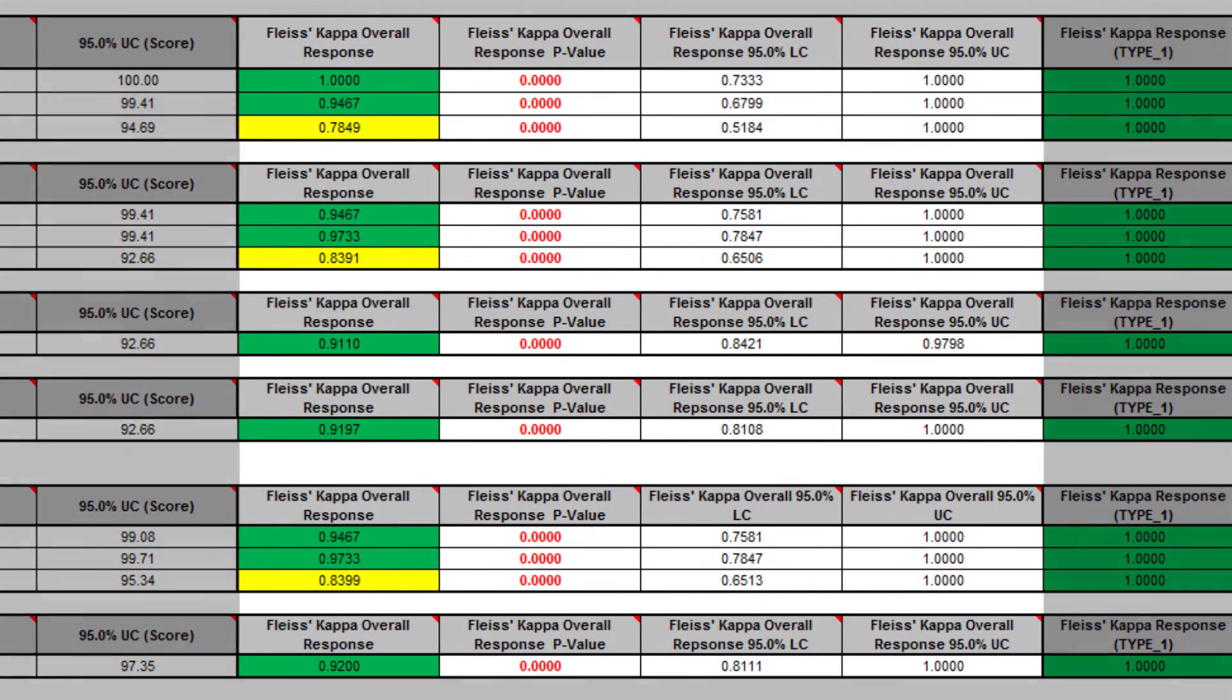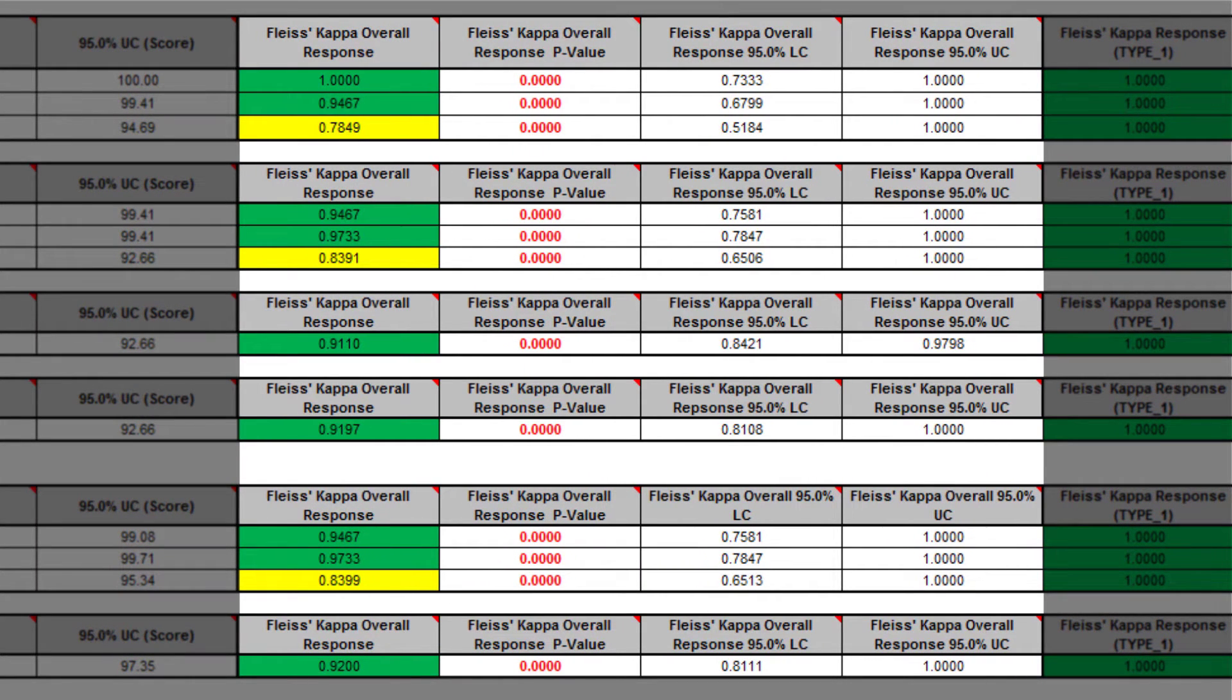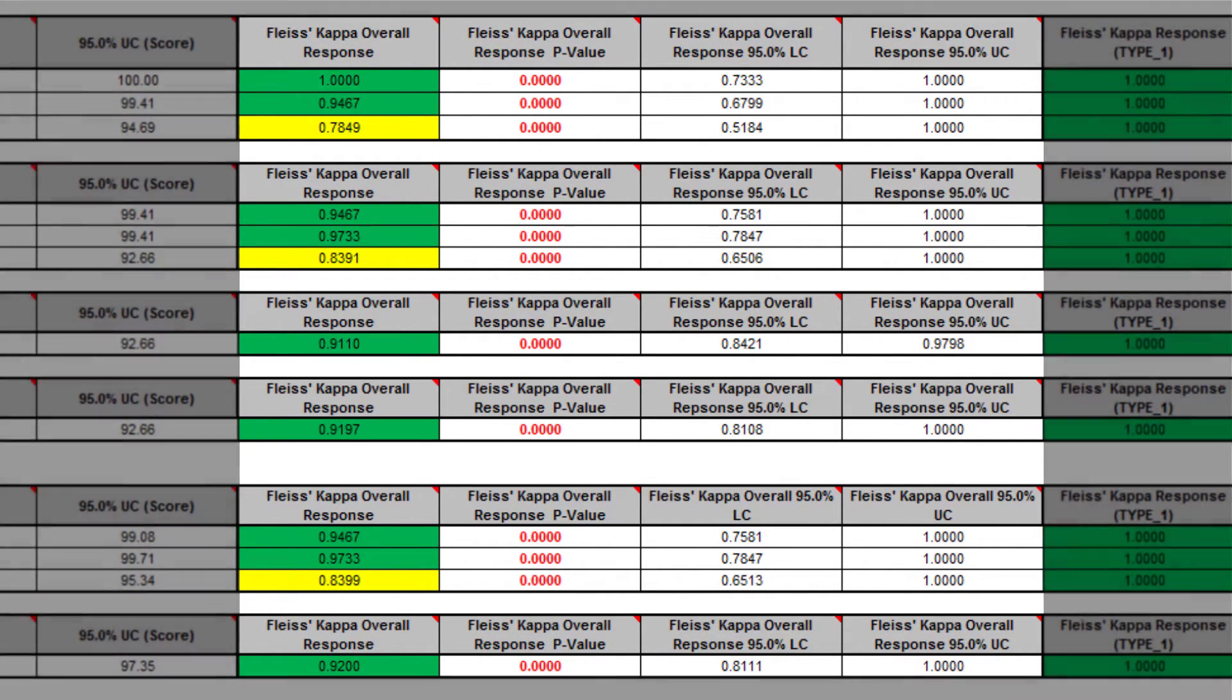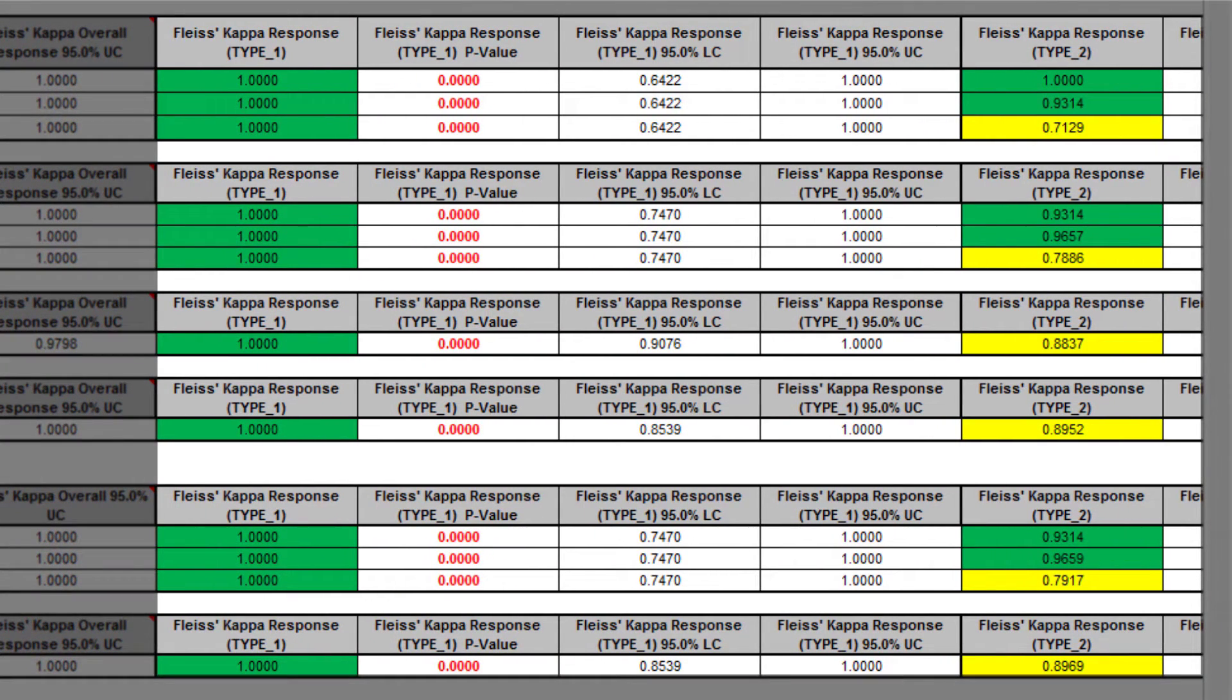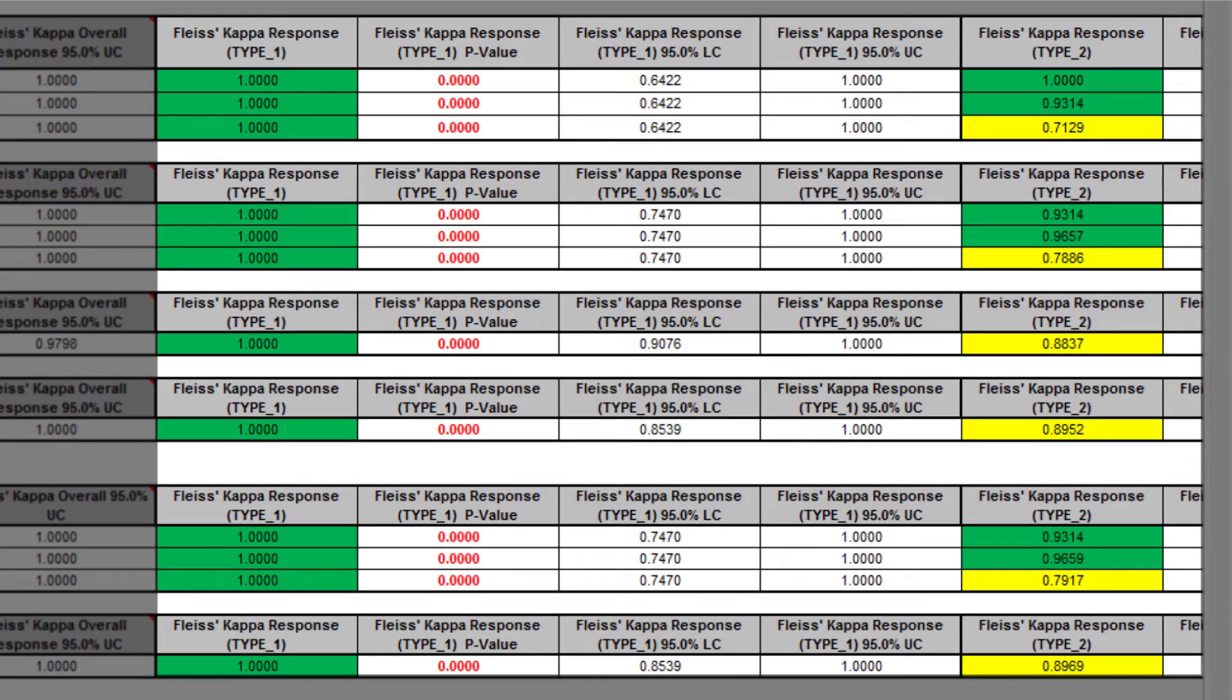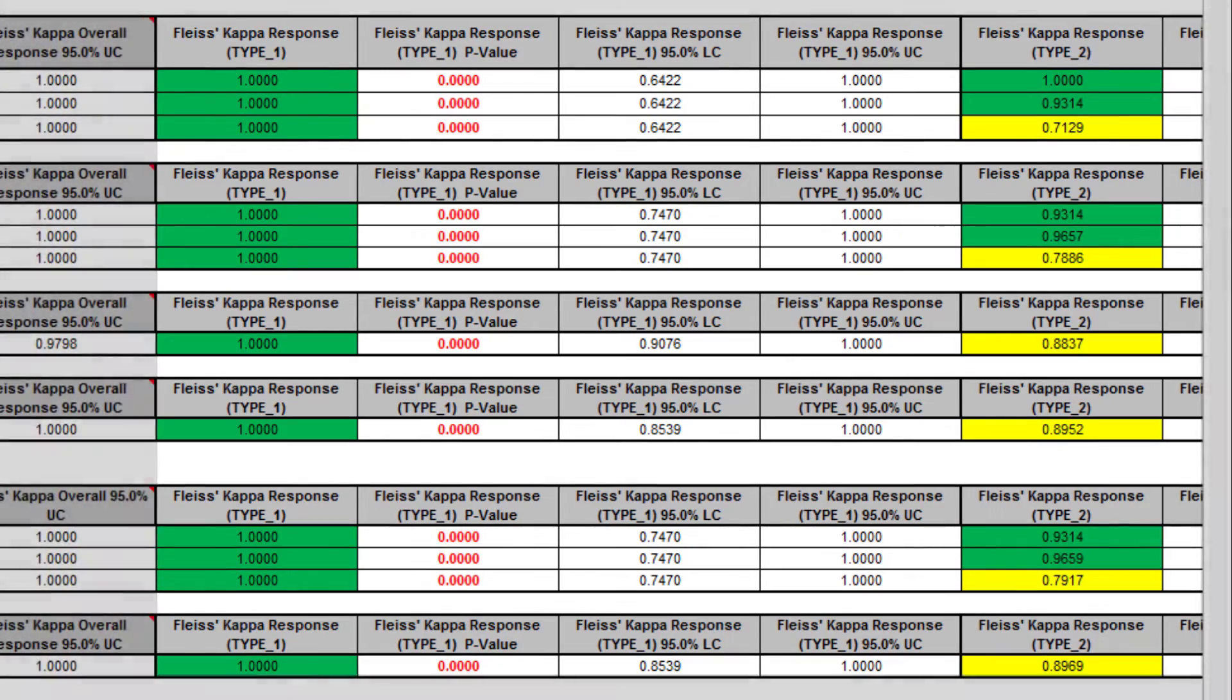Fleiss Kappa overall is an overall kappa for all of the response levels. Fleiss Kappa individual gives kappa for each response level. This is useful to identify if an appraiser has difficulty assessing a particular defect type.